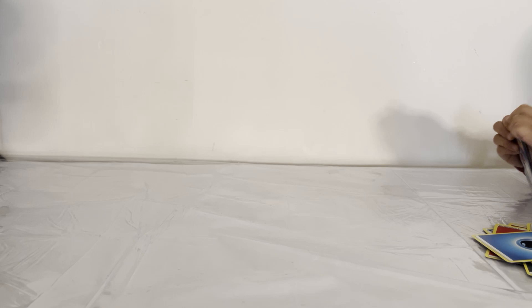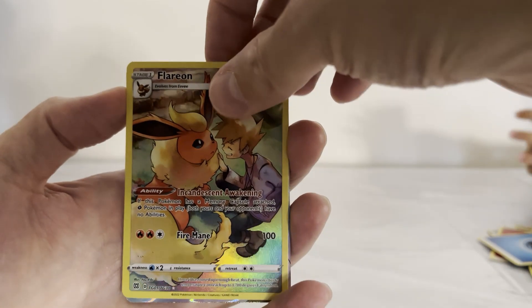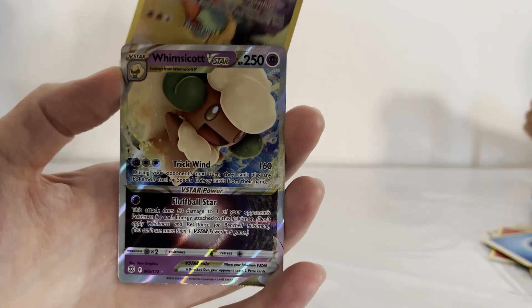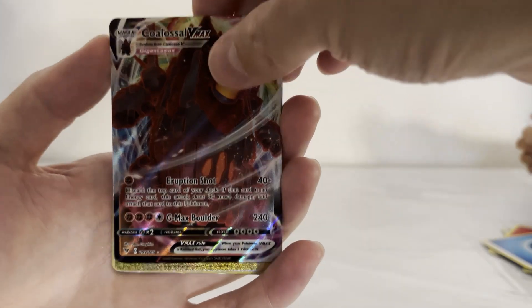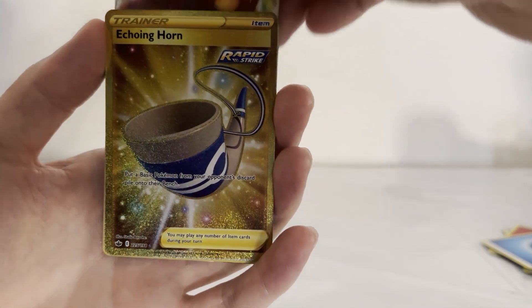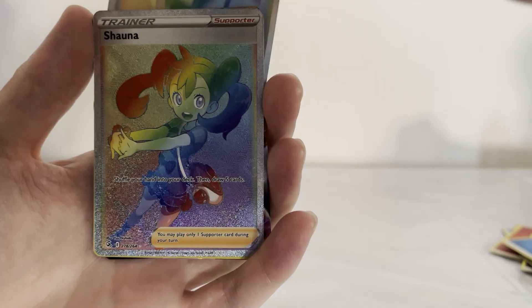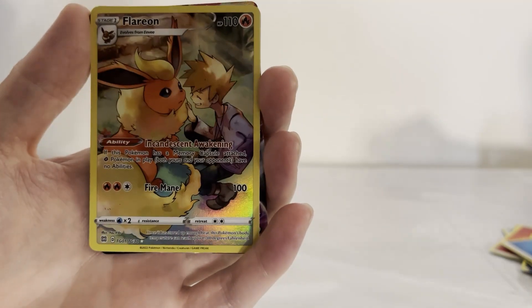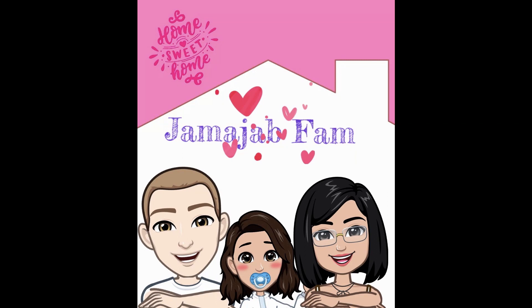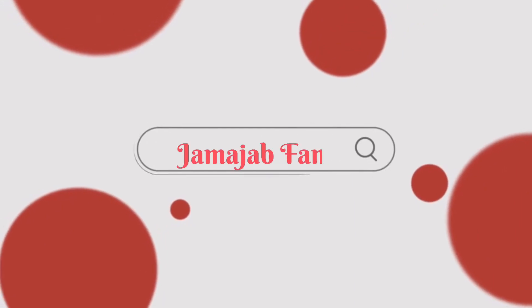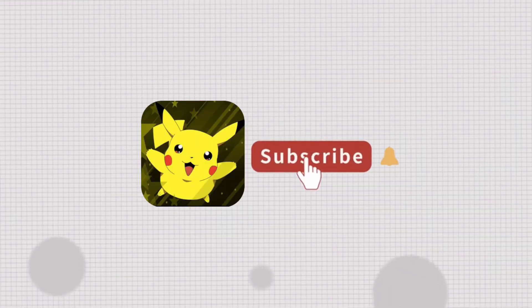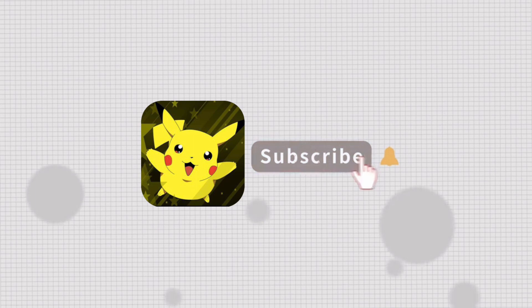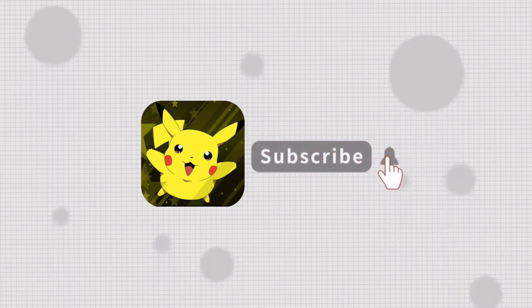Let's see. Here's our hits. We did get a Flareon, Whimsicott V-Star, Coalossal V-Max, Echoing Horn, Flannery Rainbow, Shauna Rainbow. That wasn't too bad. I am very happy with that. Thank you all for watching and we'll see you again.